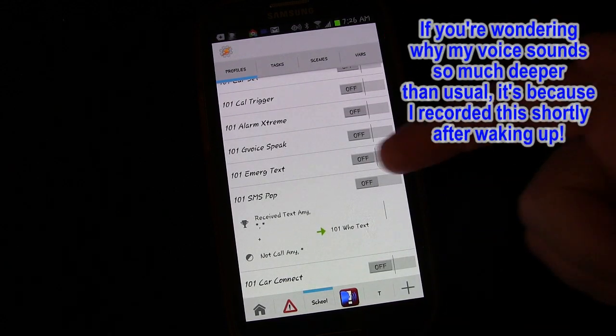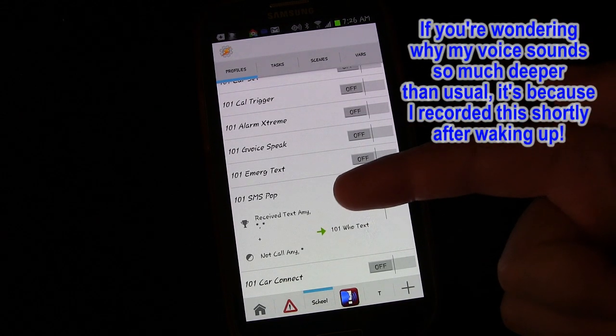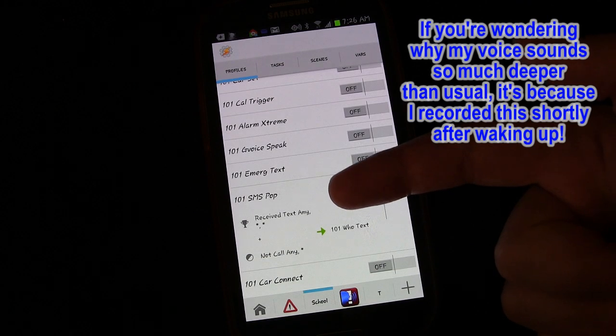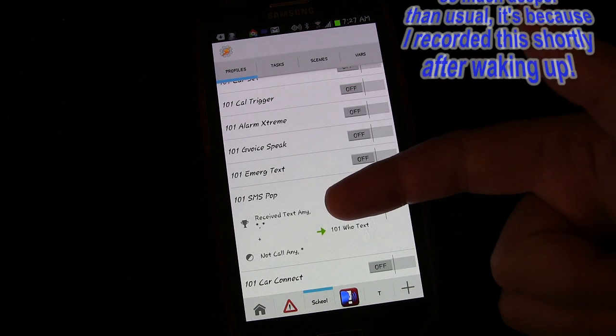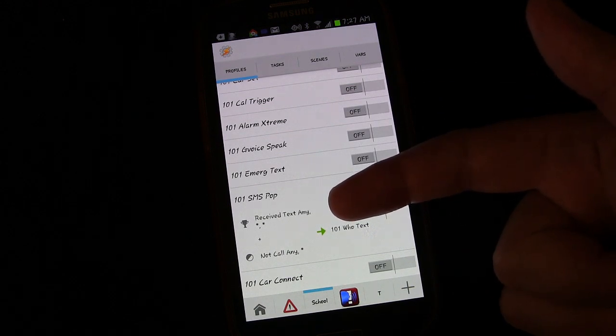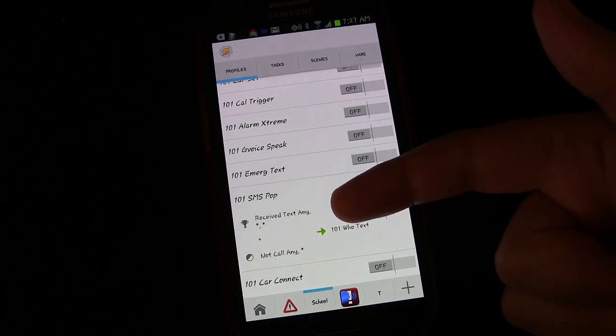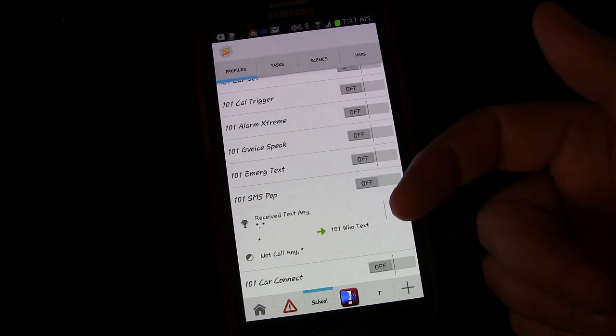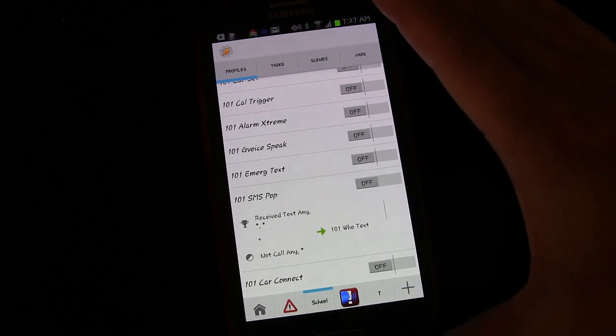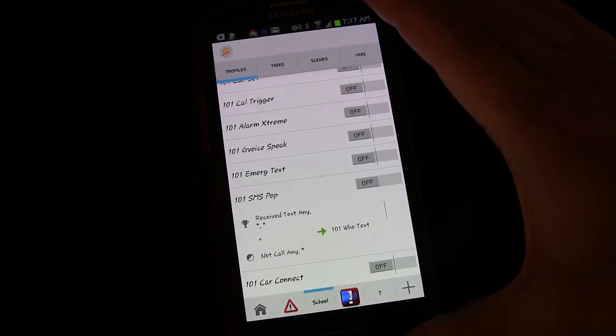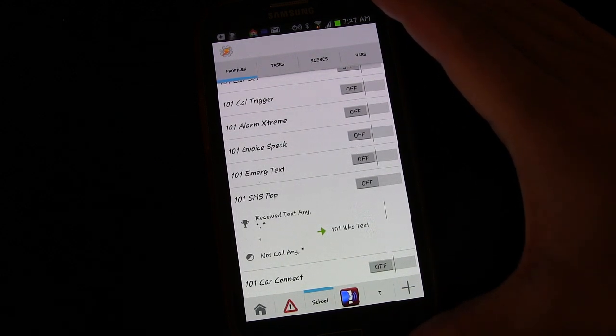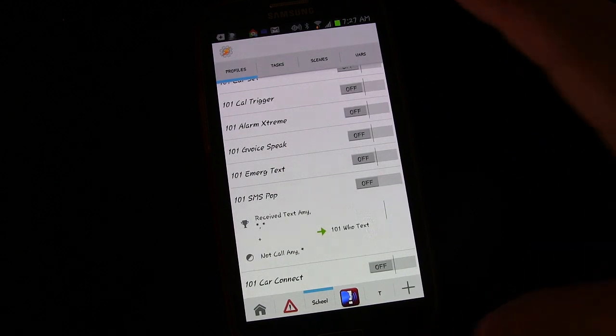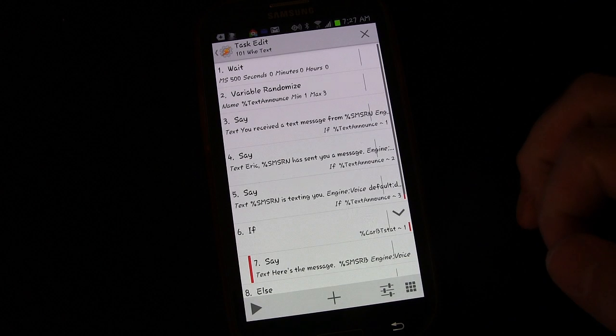Here we are inside Tasker and this is a profile we previously set up that shows our text message. It announces who is texting us and then if we're connected to Bluetooth, it will also read the message. But if we're not connected to Bluetooth, it will just display the message. So what we're going to do today is if we're not connected to Bluetooth or specifically to the car Bluetooth, it's going to still ask us if we would like it to read the message. And if we say yes, then it will read the message to us.